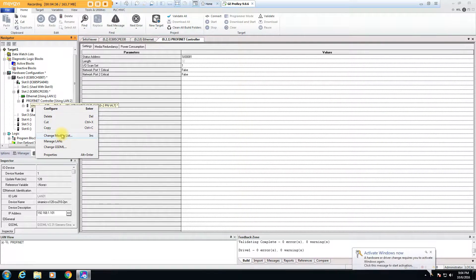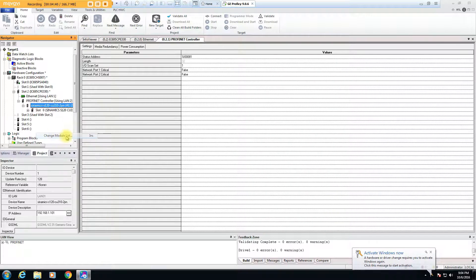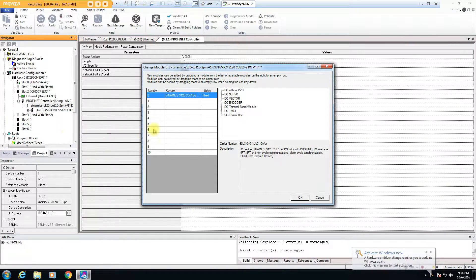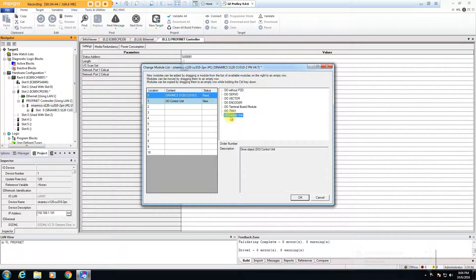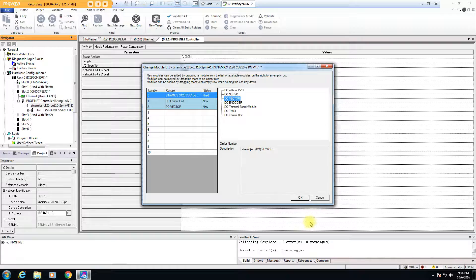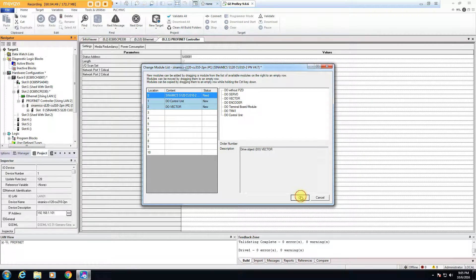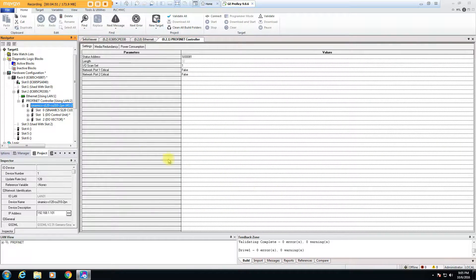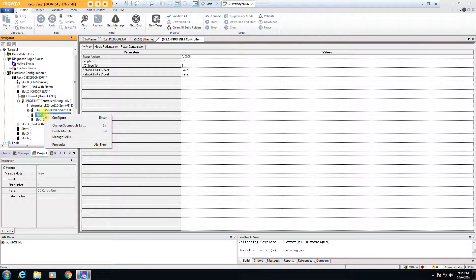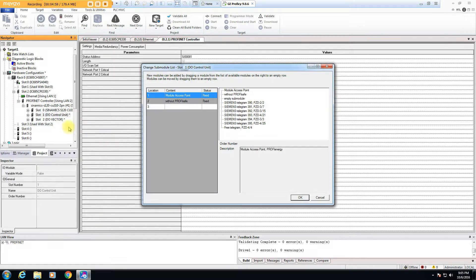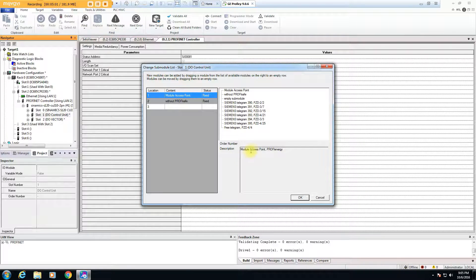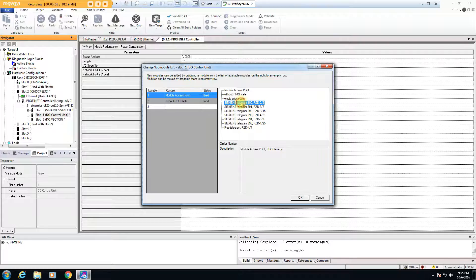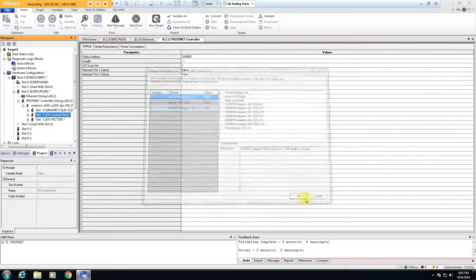But then you gotta go ahead and say now I have the drive, what kind of word exchange can I get. Like a lot of these Siemens system drives, they have the base control unit and then they have the actual vector or servo portion of the drive. So you put those two basic parts in, and then for each one of those you go in and pick how many words you want to exchange back and forth.